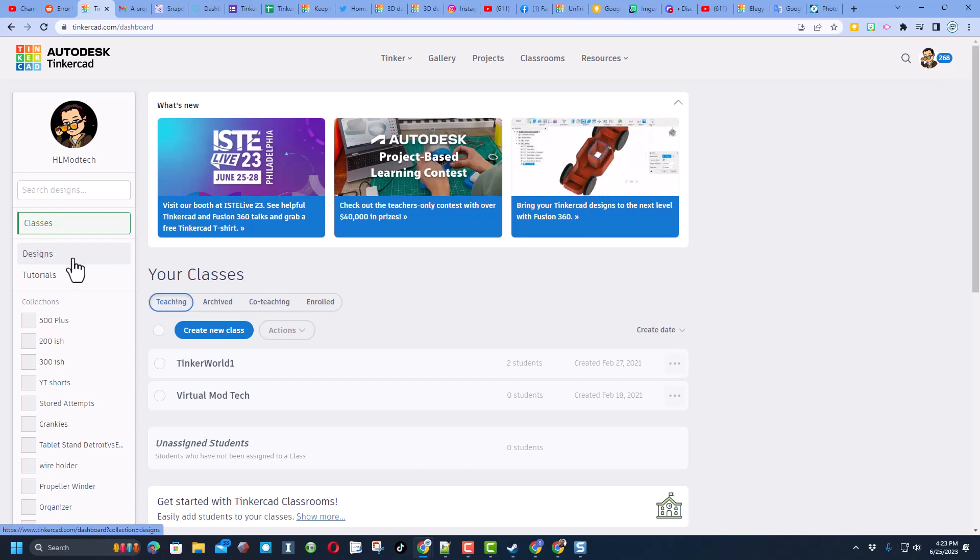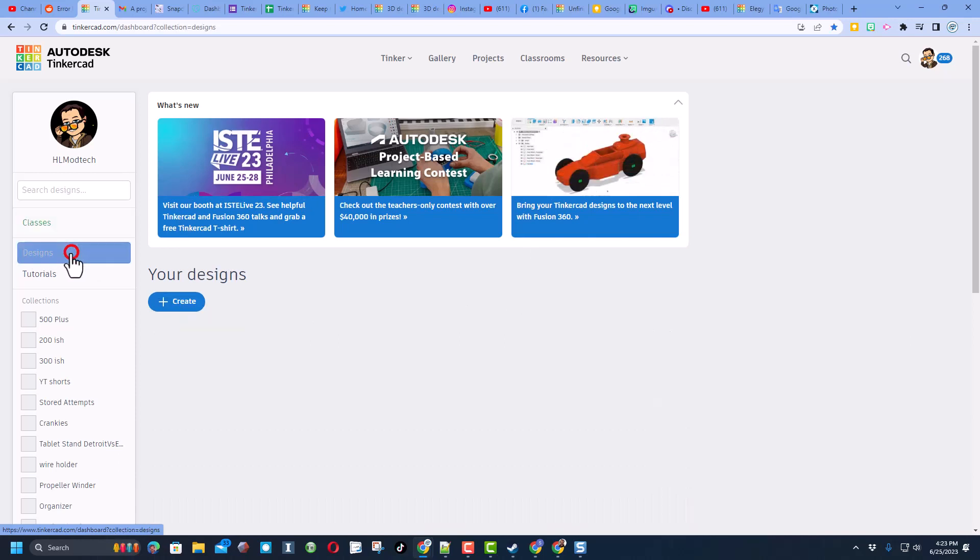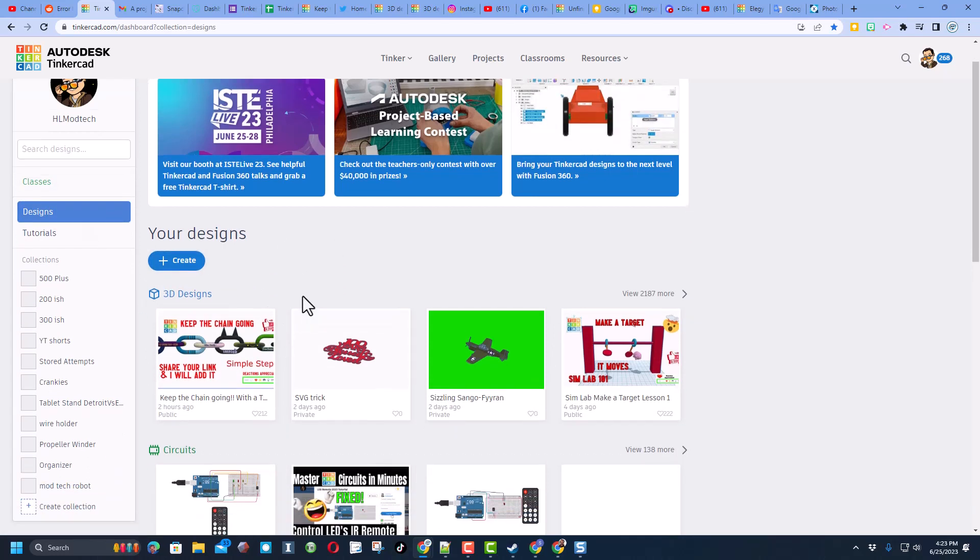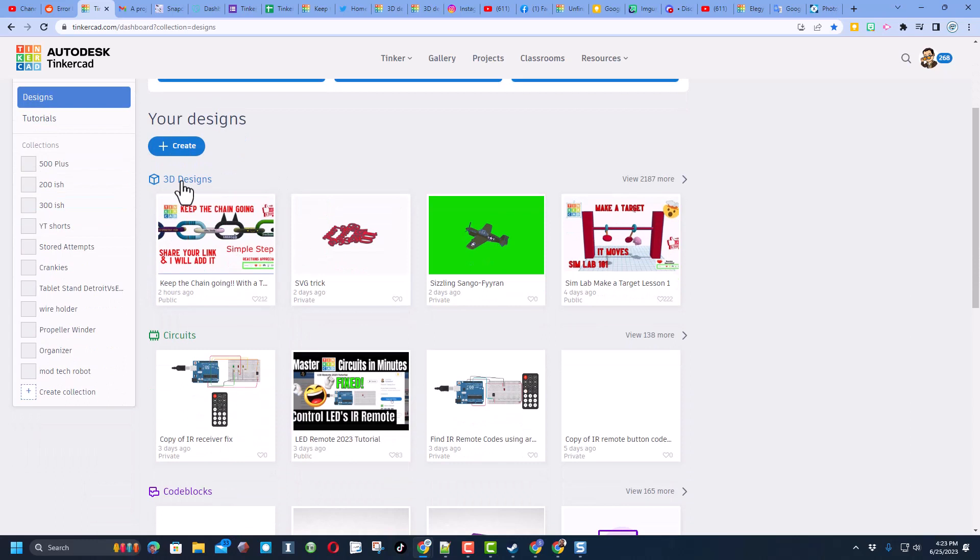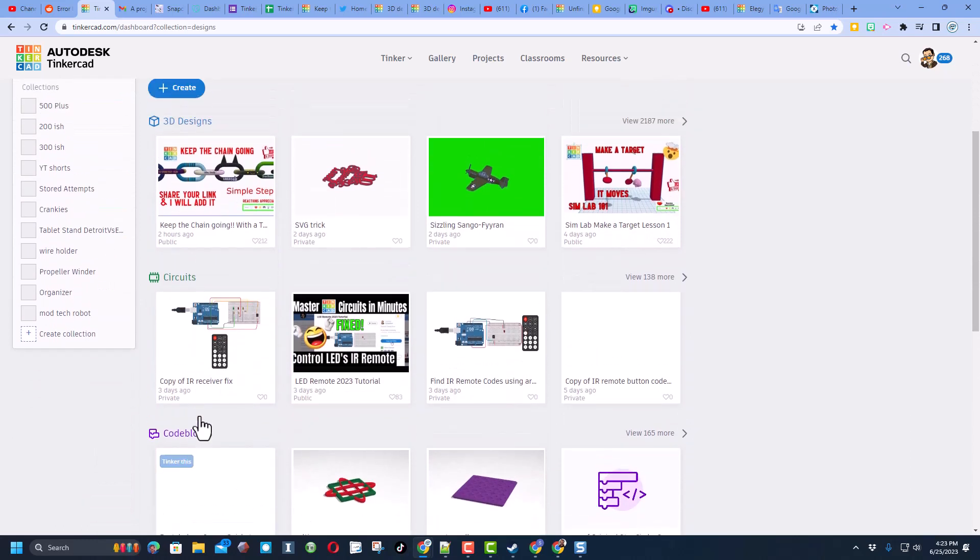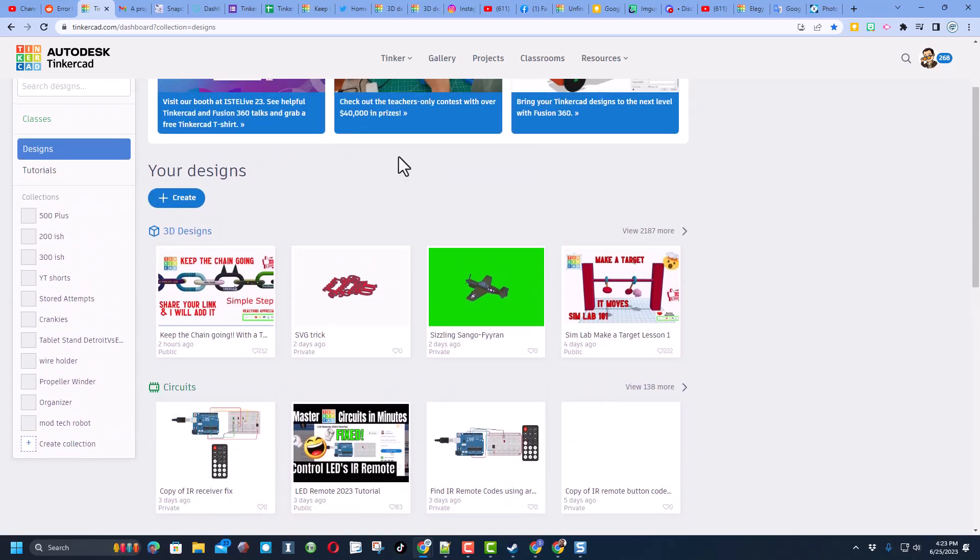So I have classes because I was a teacher. You will likely start with designs. Now there are three kinds of designs you can have: 3D, circuits, or code blocks. Notice you can only see the most recent four unless you click over here to see them all.